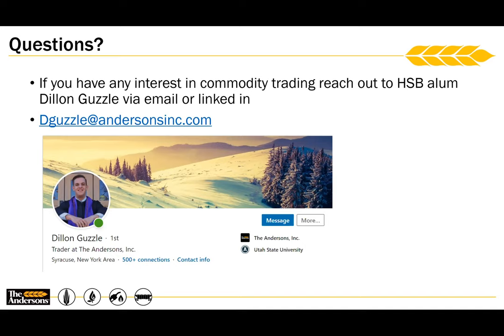Question: What would you recommend for someone considering working in that field? The number one thing is networking. Commodity trading is a very niche industry, especially with all the consolidation that's happened, so the biggest thing is finding someone who can get you an interview. Skill-wise, having a strong understanding of what futures markets are and how financial derivatives work is important. And building people skills — being able to call someone and build a relationship over the phone — is a skill that's probably decreasing more than I'd like to admit.